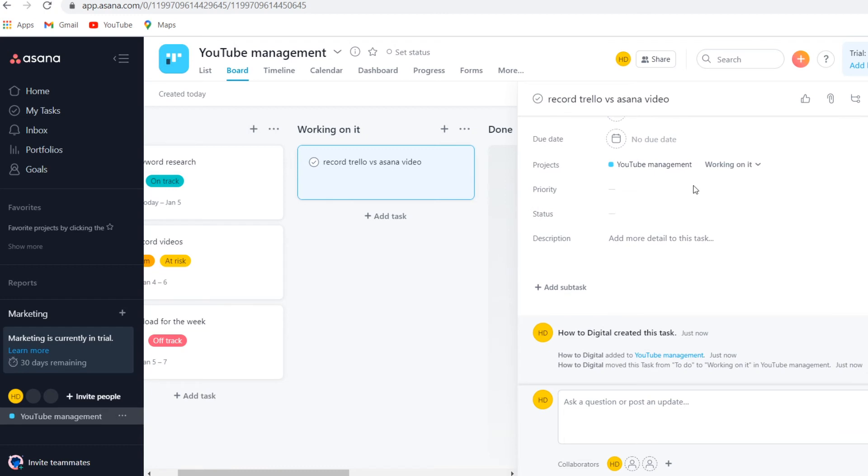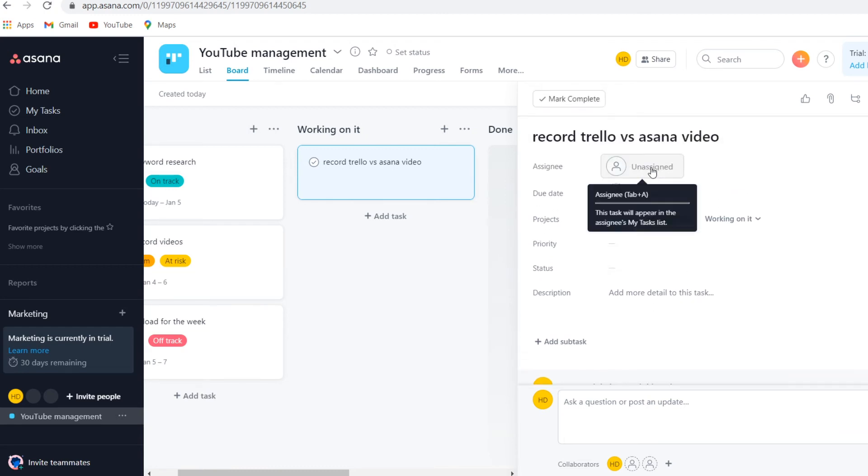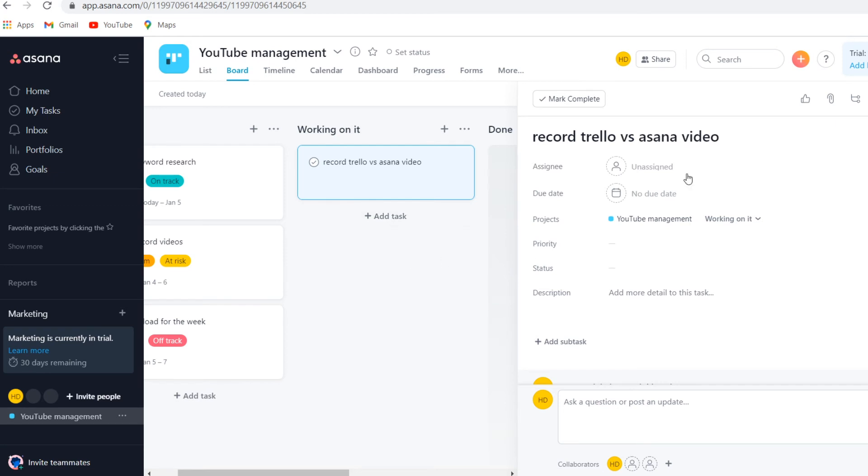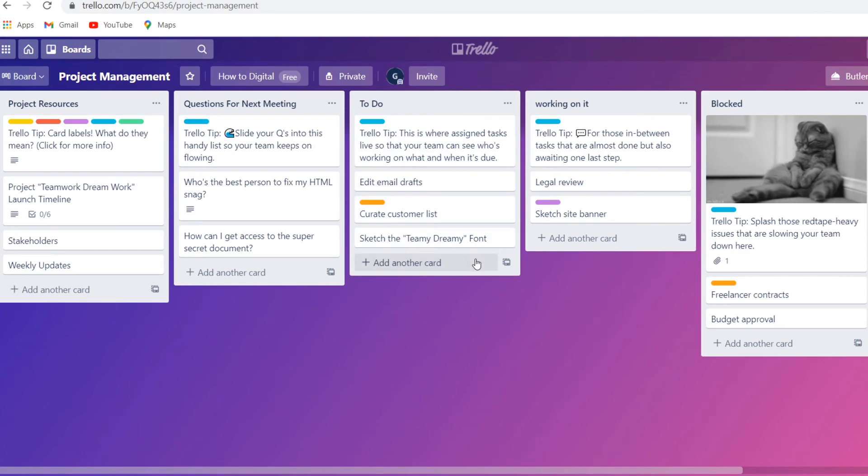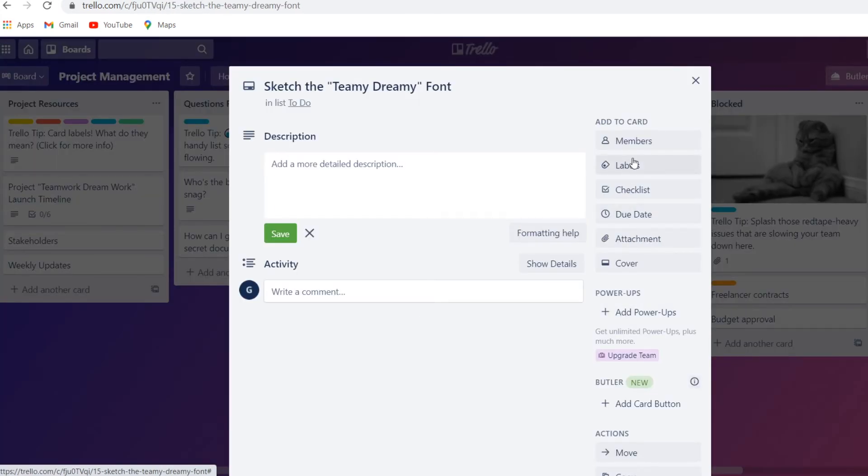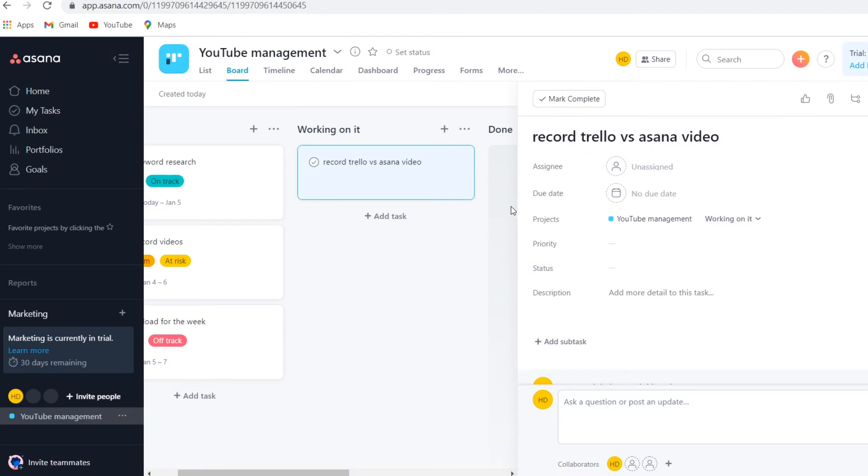You can also get some more info. You can add descriptions, you can add a status, you can assign a team member as well. Once people join this specific team, and this is just a test account so there's no one in here, but you can assign people. Similar to Trello where you can also add people to a board and they can do it themselves as well, you can then also do that on Asana. Most of these features are actually very similar.